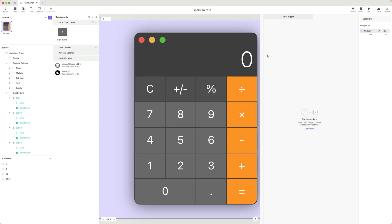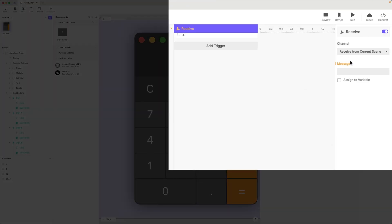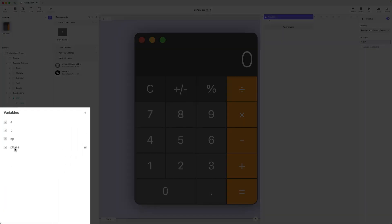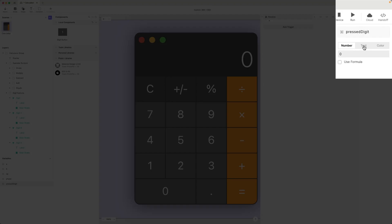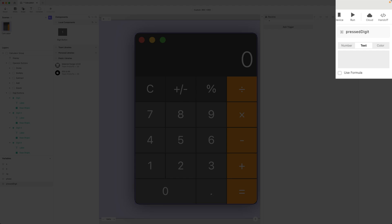That's it for the component. Let's go back into our scene and receive this message. I'm going to add a receive trigger from the current scene — the message is digit. Because I'm passing along the actual digit that was pressed, I need to assign that to a variable. I'm going to make a new one called pressed digit. The type is important here — I'm going to make it text type. The reason is that 10 of these 11 buttons are numbers, which are compatible with the number type. But the 11th button, the decimal, is not a numeric character — even though you can have a number with a decimal point, the character itself is not numeric and needs to be treated as text. So pressed digit needs to be a text type.